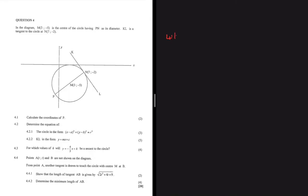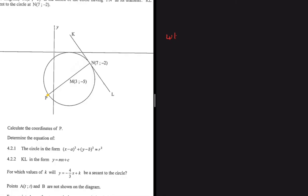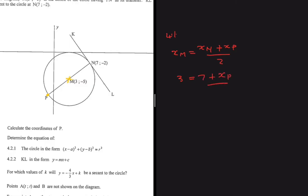Let's calculate the coordinates of P. We can see that M is the midpoint of line PN. So for the x-coordinate of M, x_M equals x_N plus x_P divided by 2 — that's the midpoint theorem. Substituting: 3 equals 7 plus x_P divided by 2. Cross-multiplying gives 6 equals 7 plus x_P, so x_P equals minus 1.